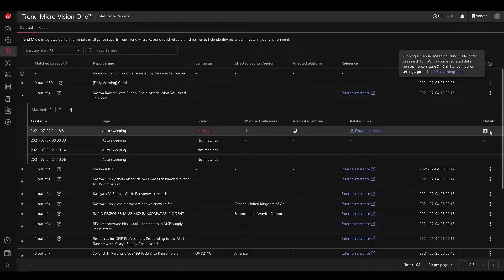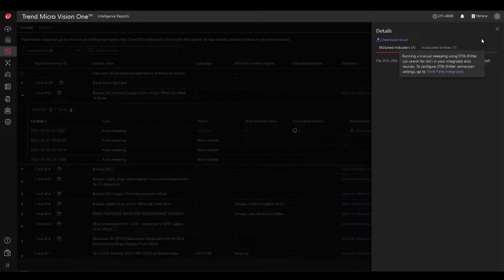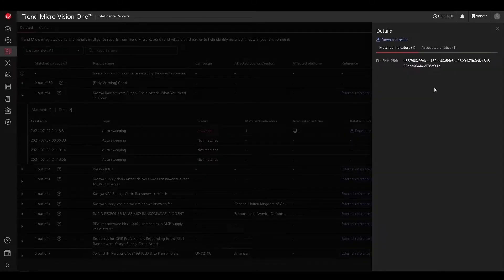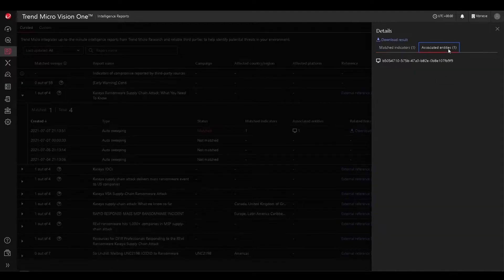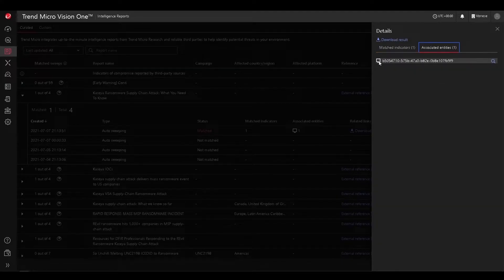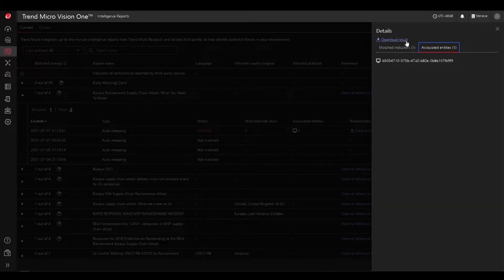We can go ahead and look at those details to see the indicators that were associated, as well as the associated entities. And we can also download those results.